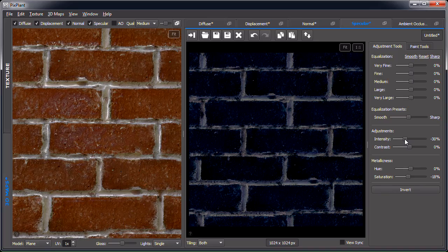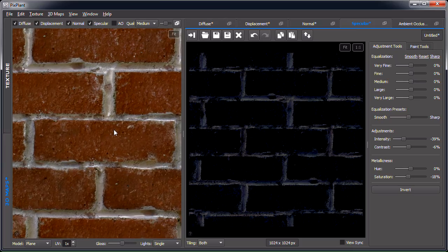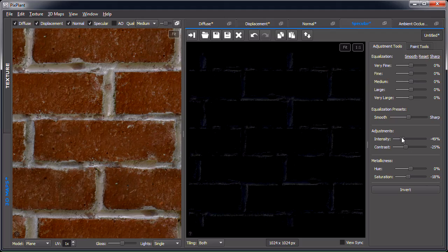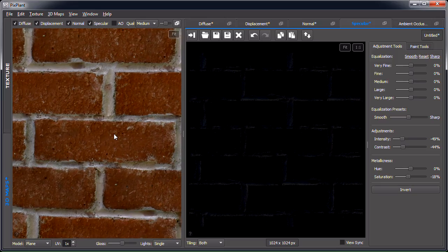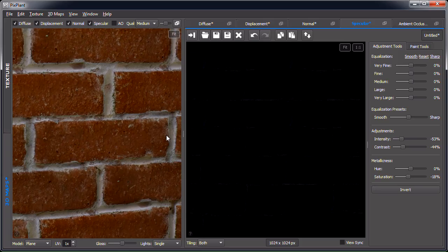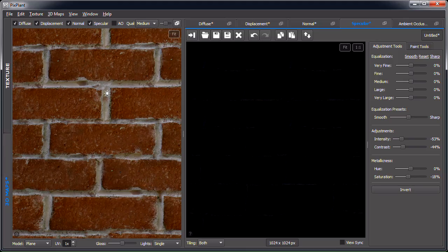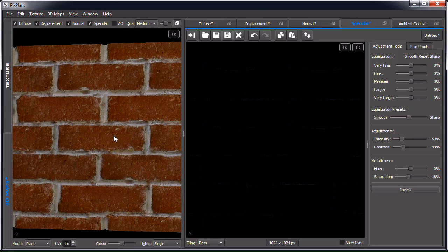What we definitely need to do is change the intensity, since this is clearly still too reflective for bricks and mortar. Let's reduce the intensity and perhaps a little bit of the contrast, as it's still quite reflective in the mortar. This starts to look more realistic — though perhaps still a bit too much. Let's get it subtle enough to be suitable for bricks and mortar.